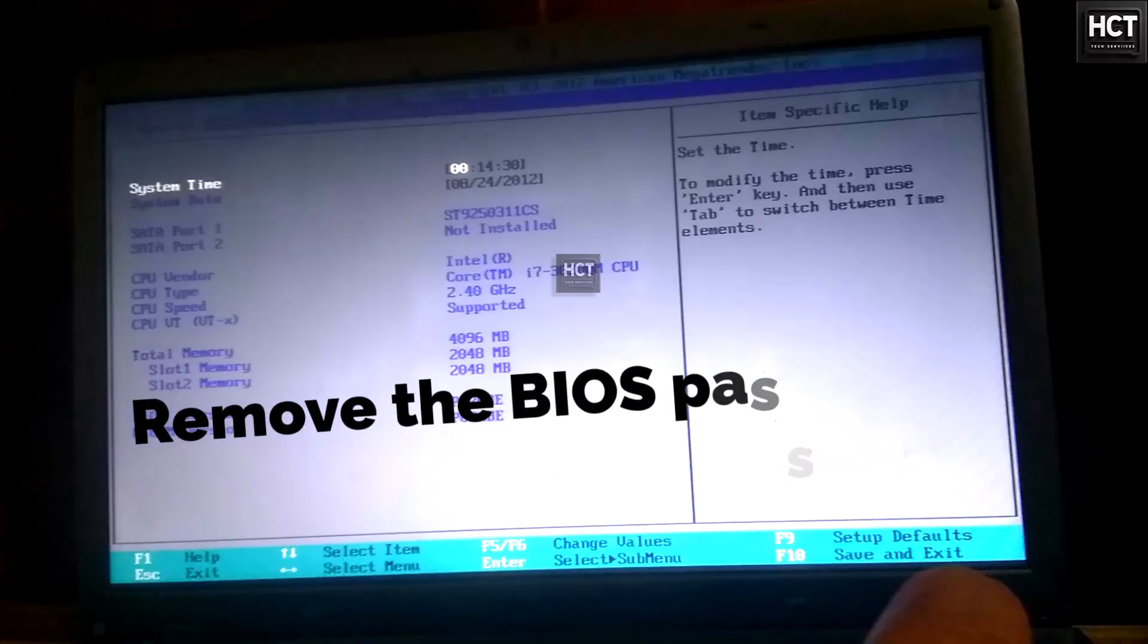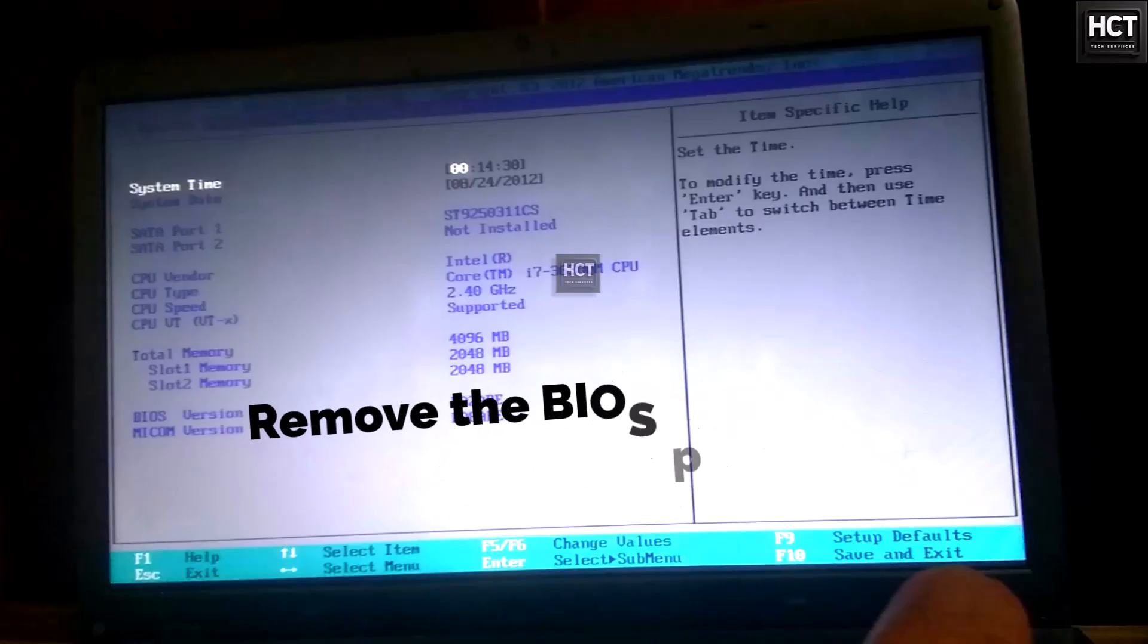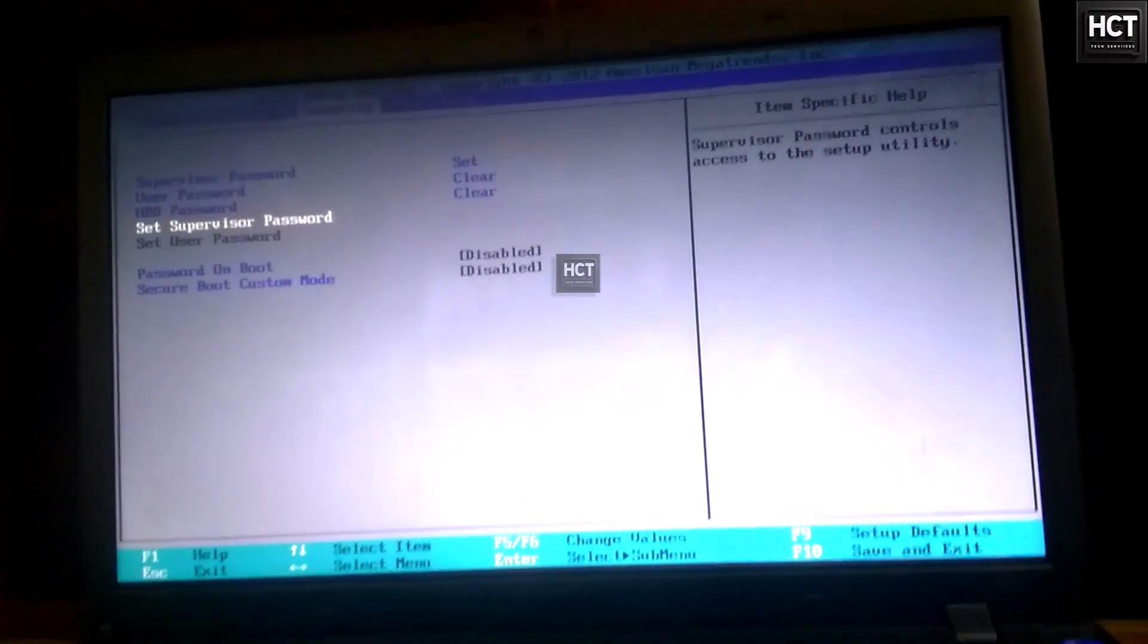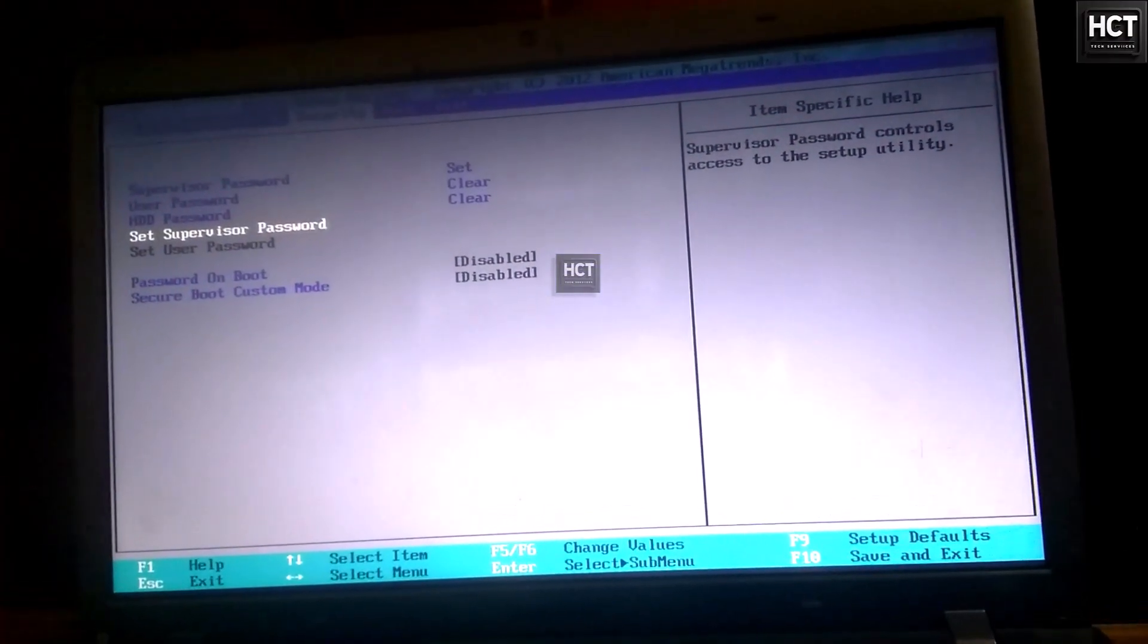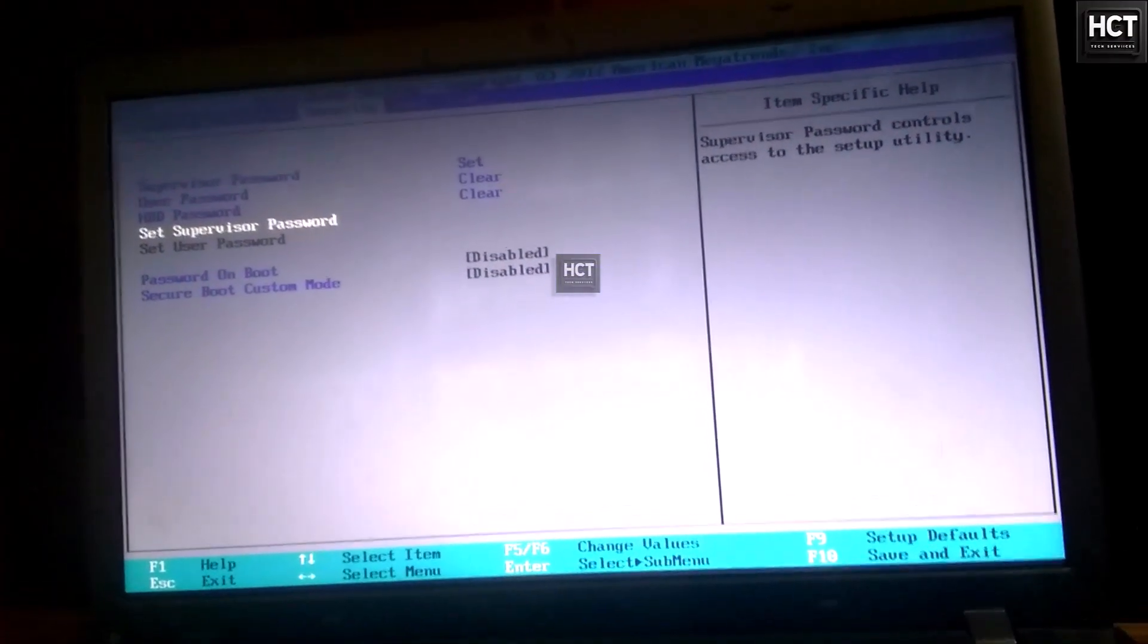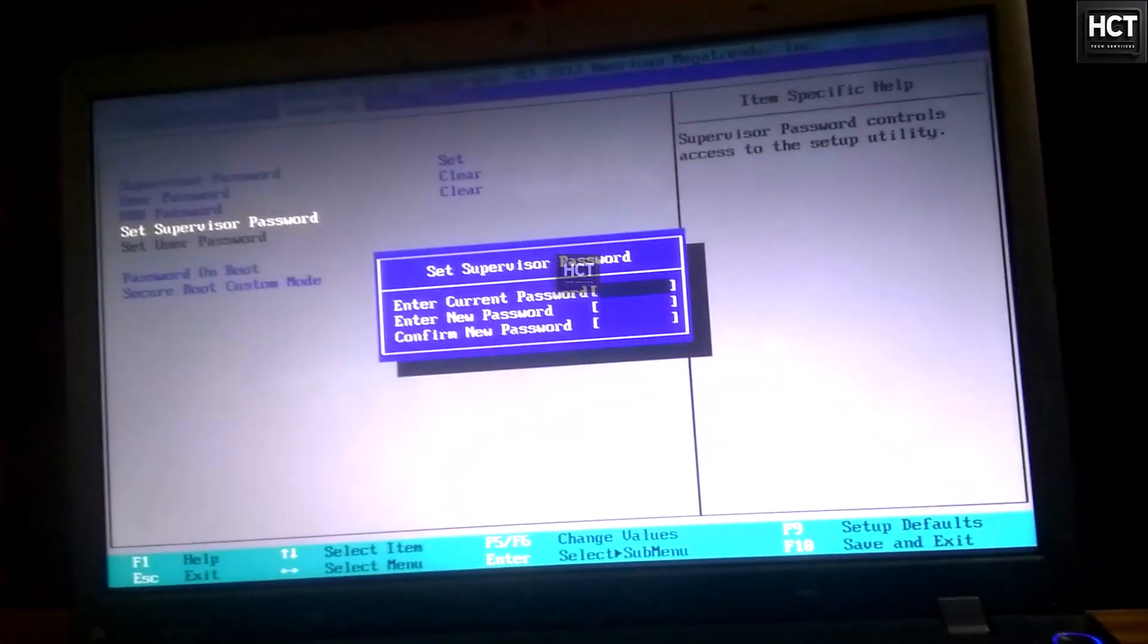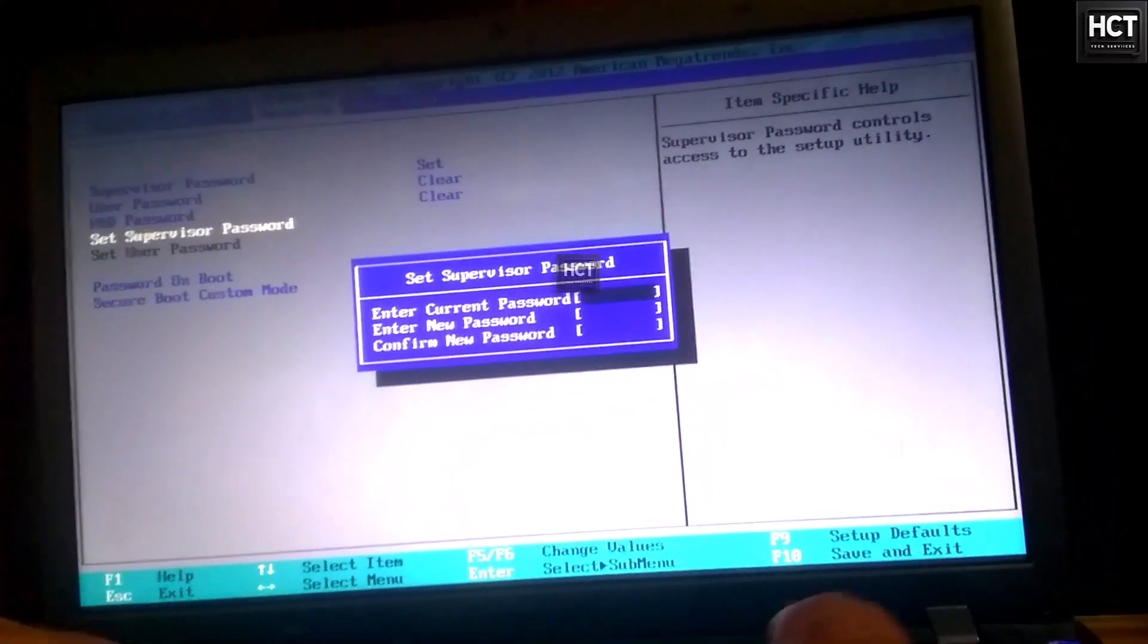We should remove the BIOS password permanently, so it won't ask again in the future. To do this, go to the Security tab in BIOS, select Supervisor password, and enter the current password, in my case Fuzzle.